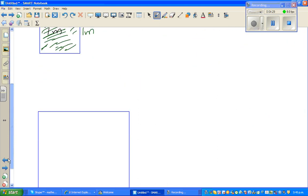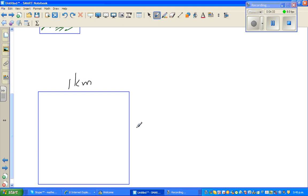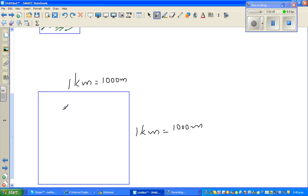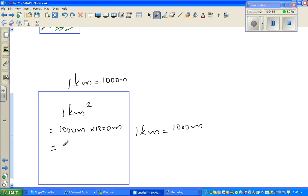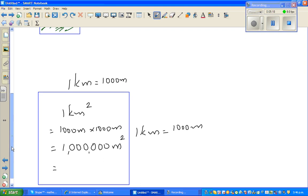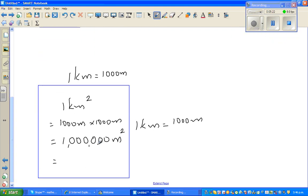Finally, a square of one kilometer by one kilometer — in terms of meters that's one thousand meters times one thousand meters — equals one kilometer squared, which is the same as one million meters squared. And in terms of hectares, one million has how many ten-thousands? Ten. So there are ten lots of 10,000.